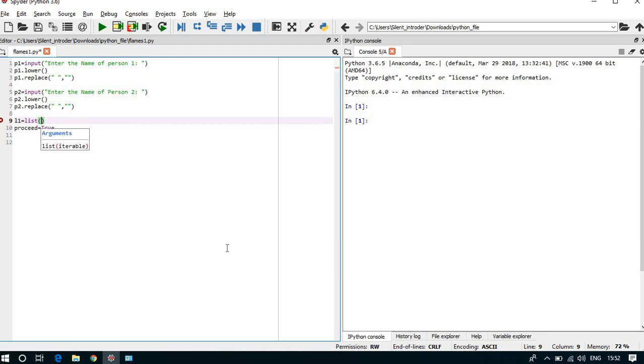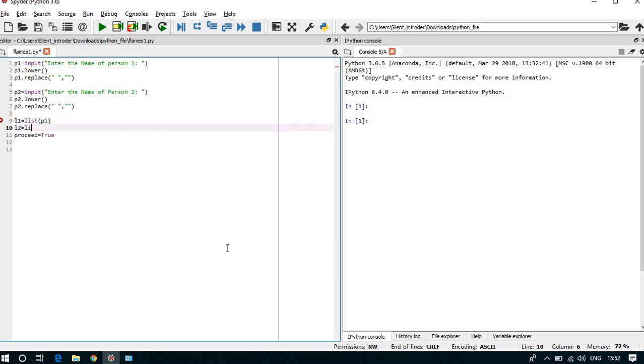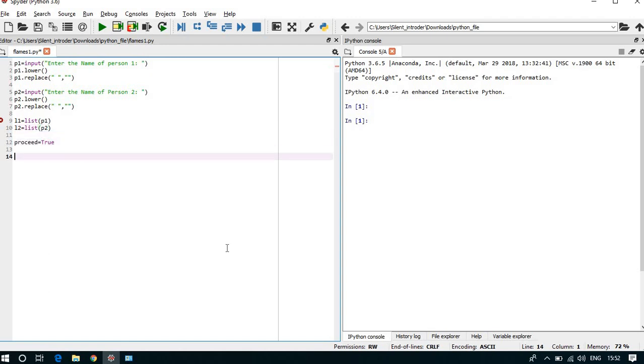So l1 equal to list of p1 and l2 equal to list of p2. Now we can take a while loop, while proceed.